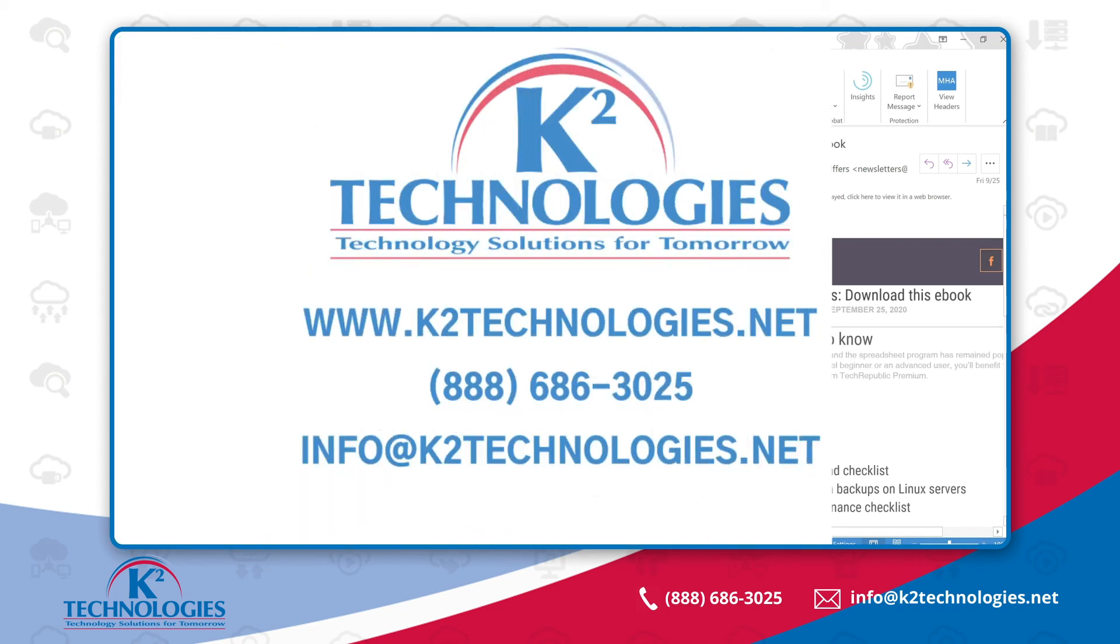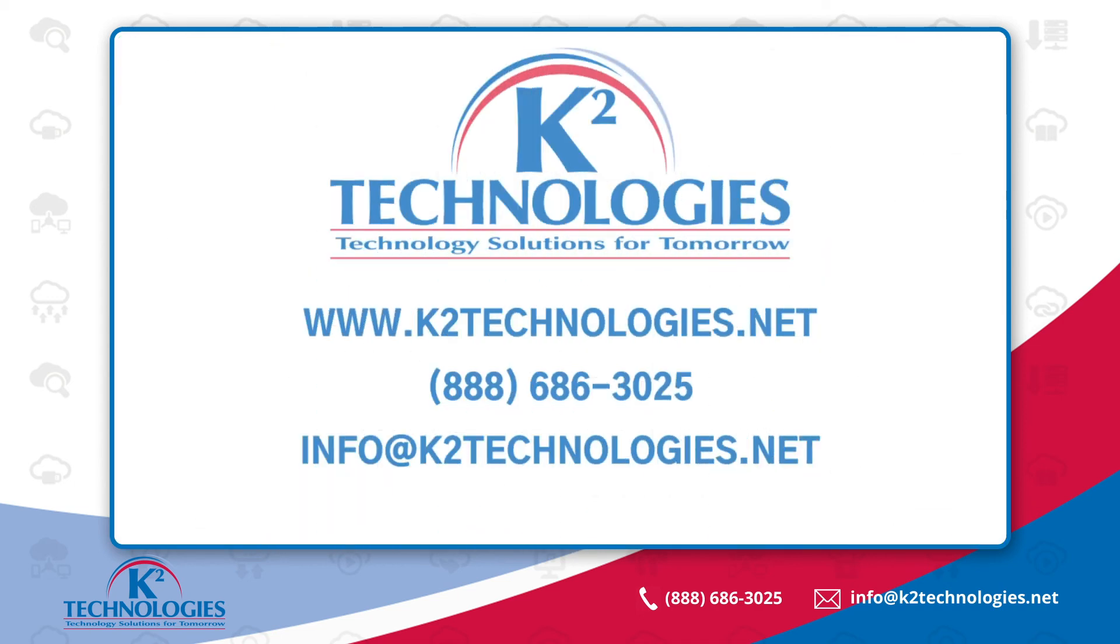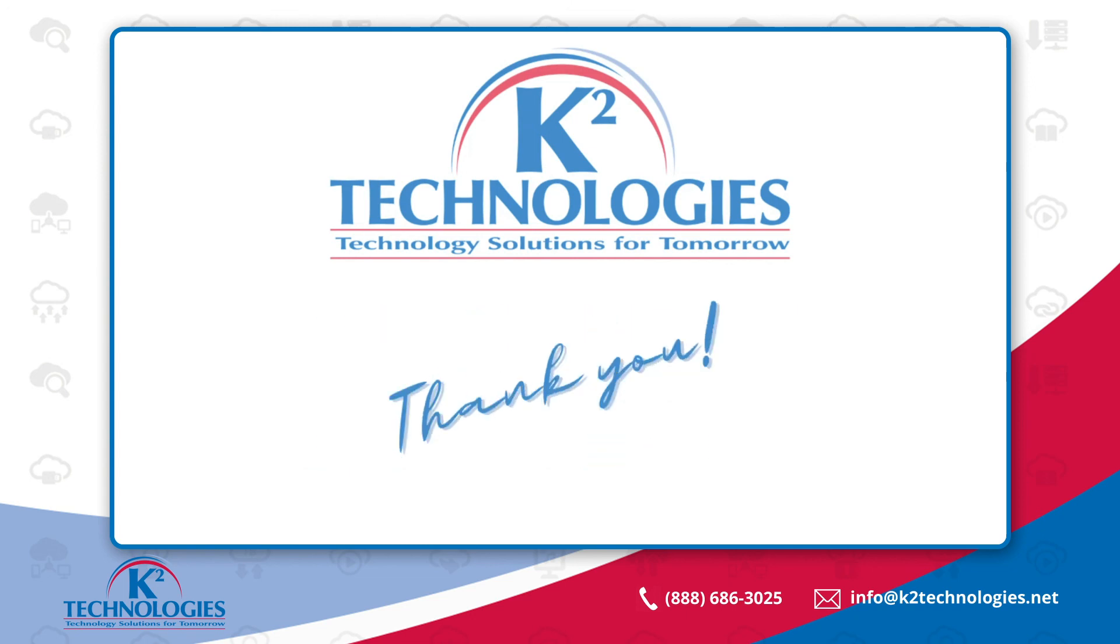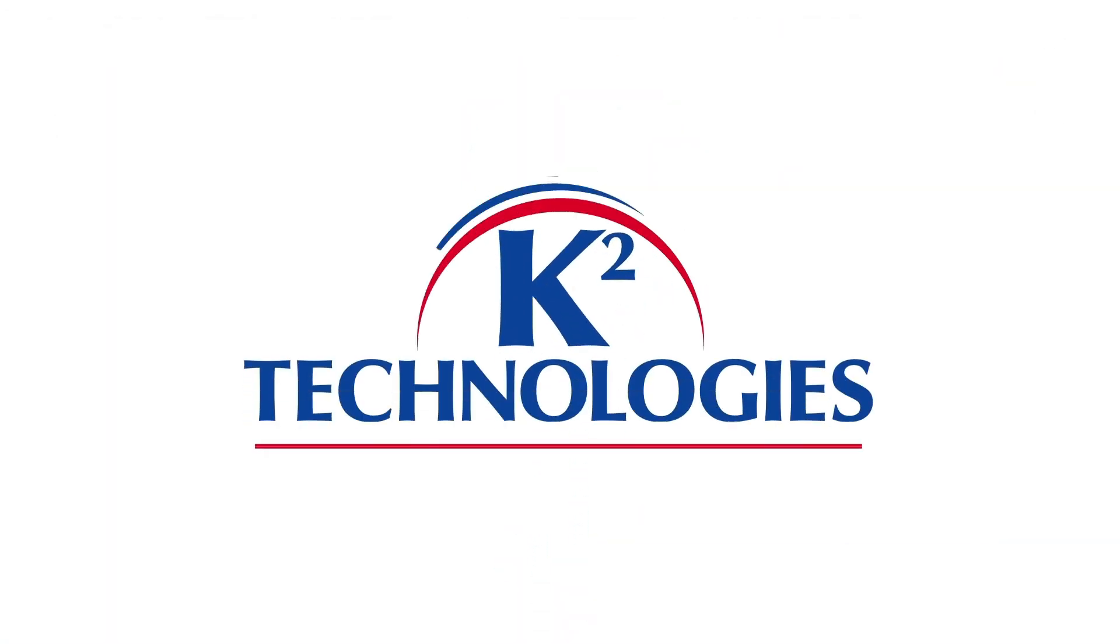In this K-squared tech tip, you've seen how to easily customize your Microsoft Outlook environment by changing the theme and background. How can we help you to be more productive? Please reach out to us for IT services and consulting to support you with Microsoft technologies. We look forward to working with you. We'll see you next time. Bye.